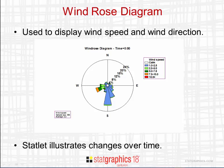The data displayed here correspond to midnight at a particular location. I am going to demonstrate a statlet that illustrates, via animation, how the wind speed and direction change over time.